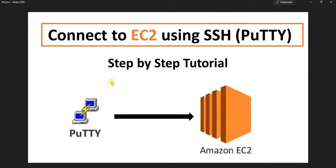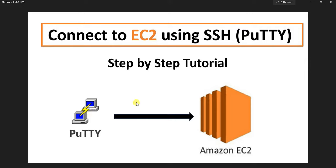Hello everyone, in this tutorial I'm going to show you how to connect to EC2 instance using SSH clients. We are going to use PuTTY for that, so we'll see step by step how to connect to EC2 instance using PuTTY and execute commands on your EC2 instance. Let's get started.